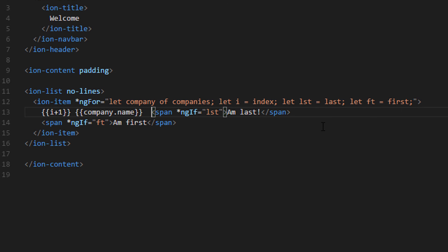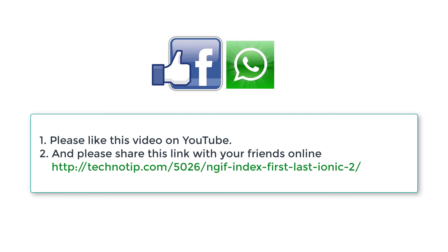Thanks for watching. Please share this video with your friends on Facebook, Google Plus, LinkedIn, Twitter, etc., and stay subscribed to technotip.com and to our YouTube channel. And please do not forget to like this video on YouTube. Thank you.